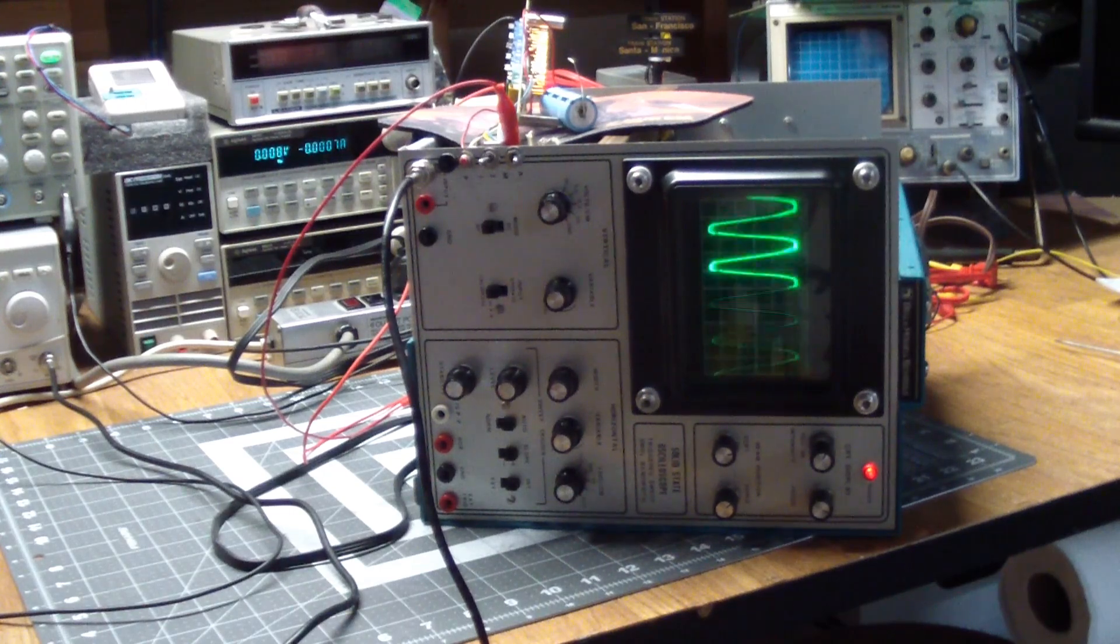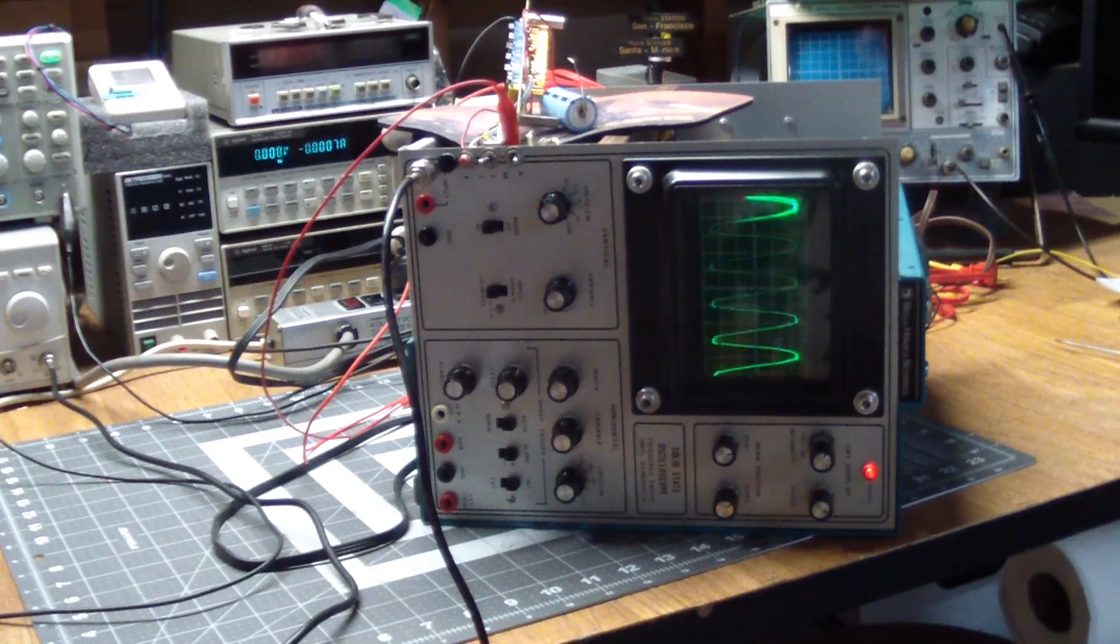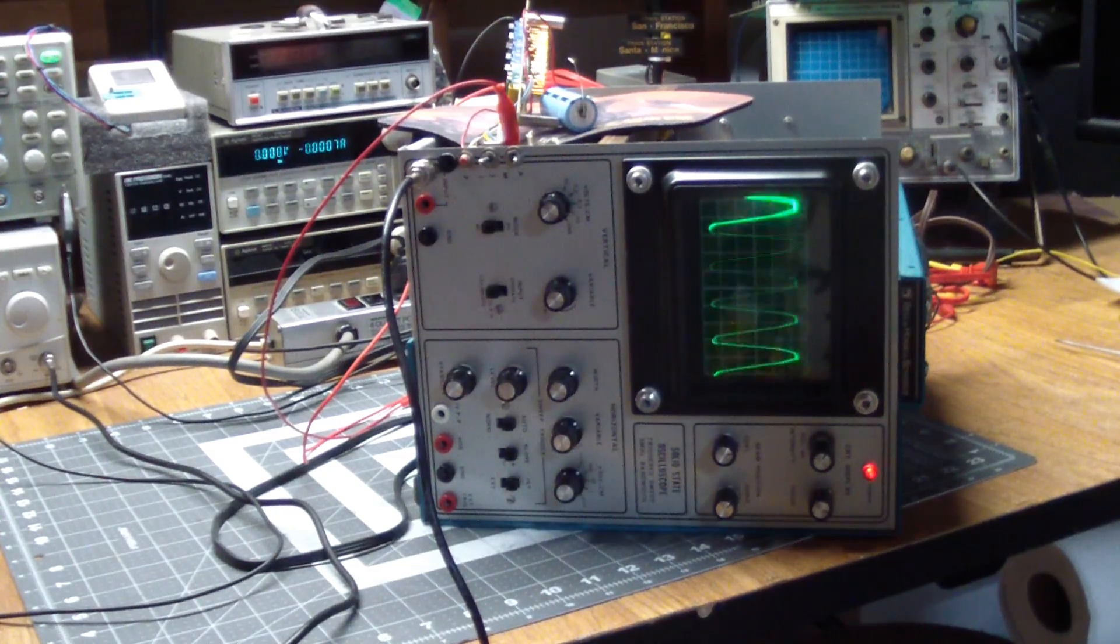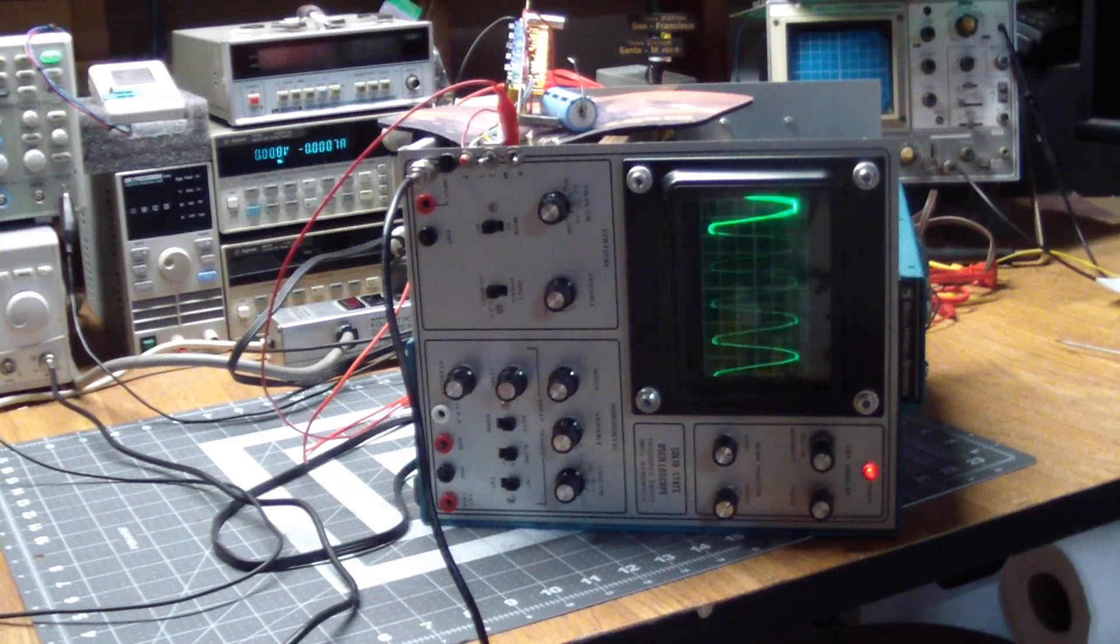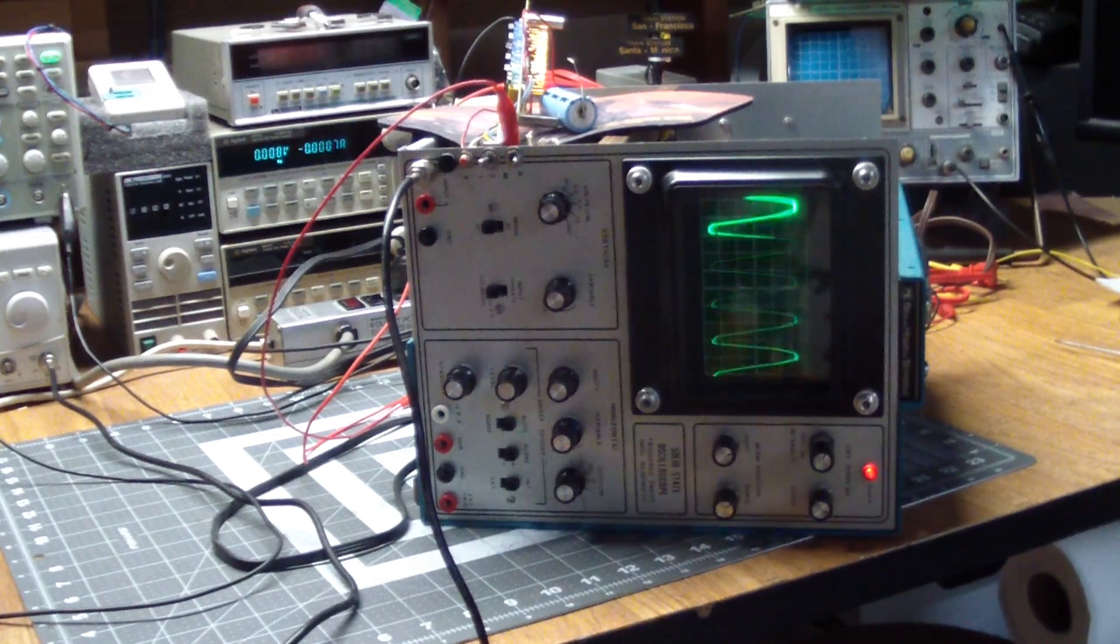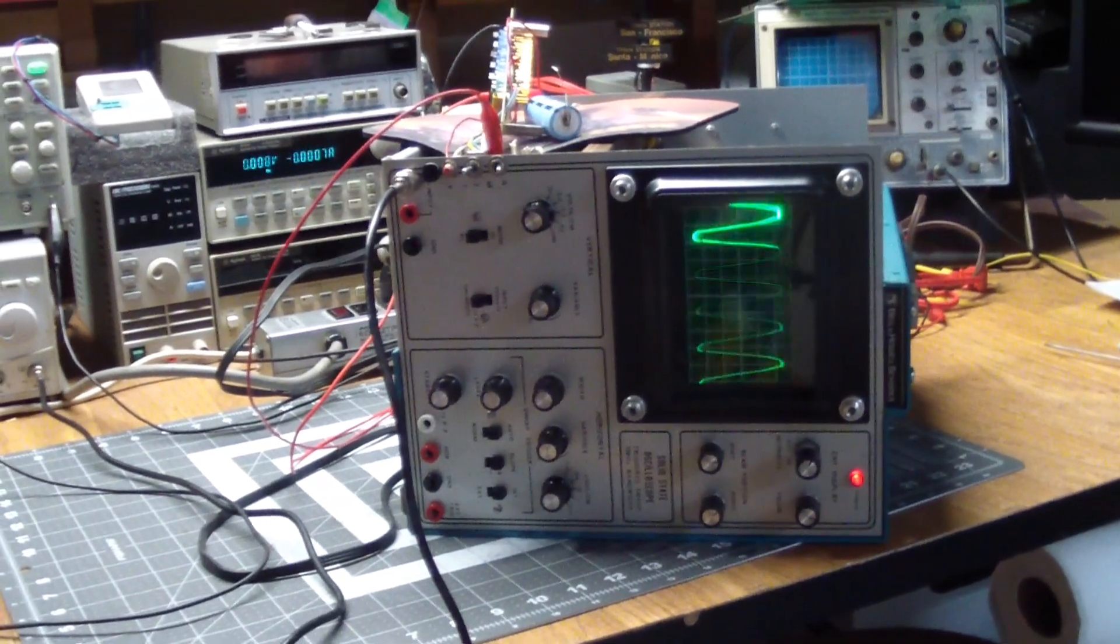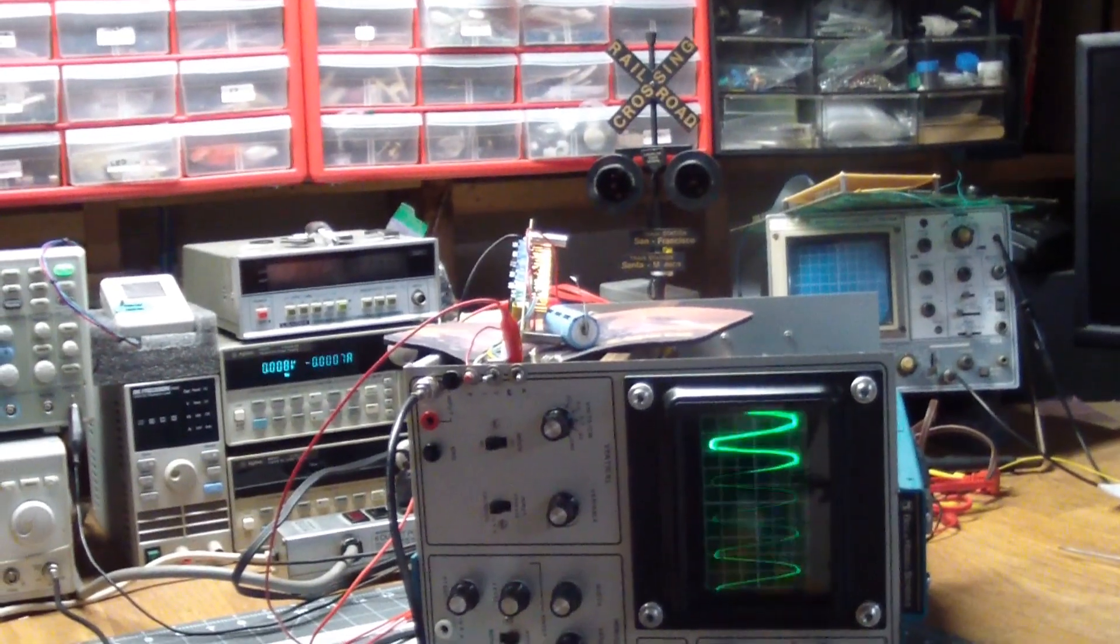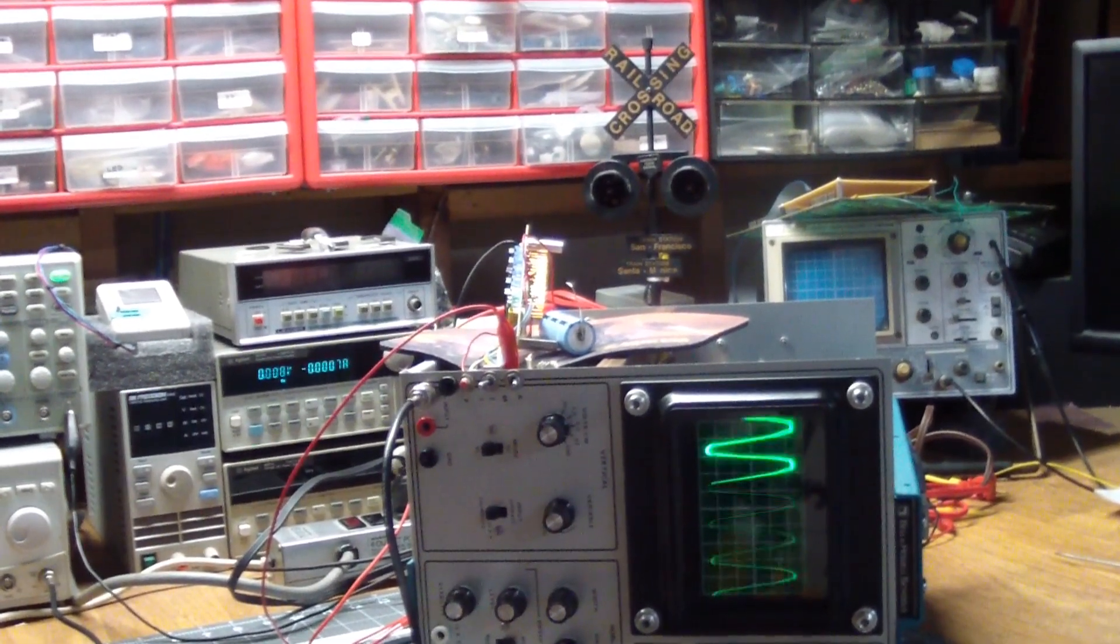So it still works, still looks beautiful, still is totally useless. But the one thing we left open last time was there was a mystery prototype board mounted inside the scope that was obviously hand-built.